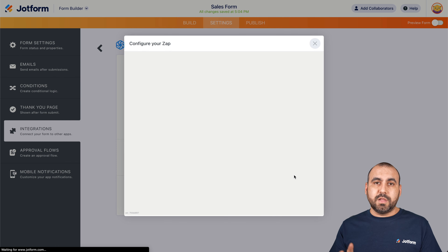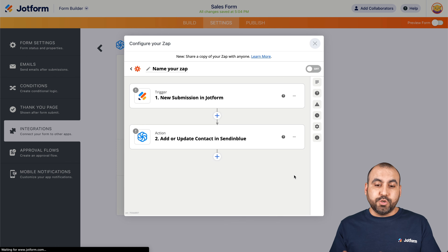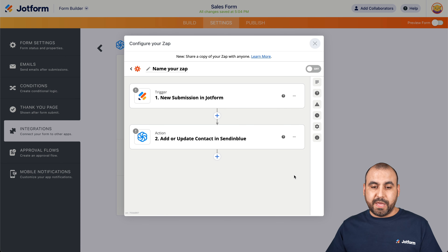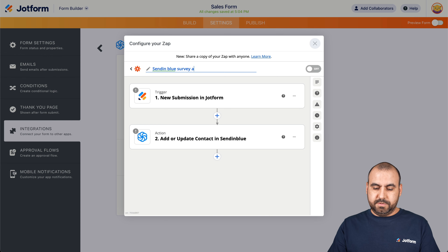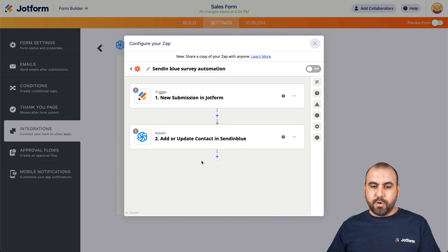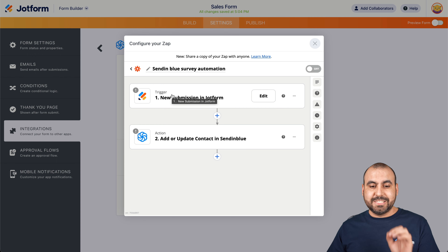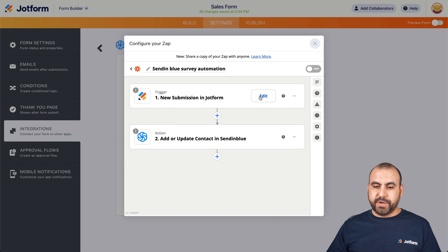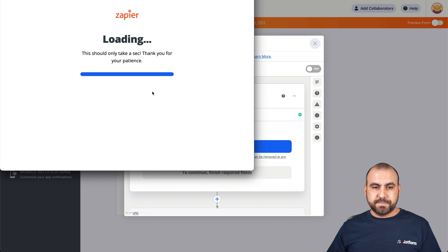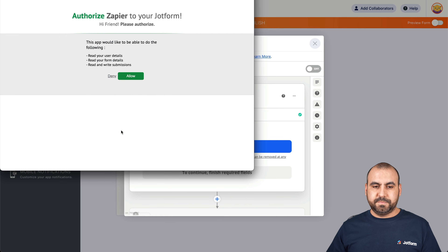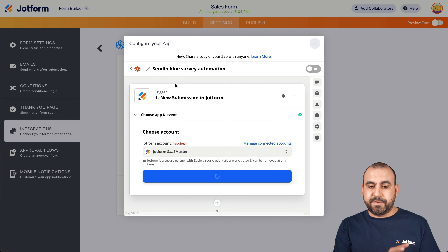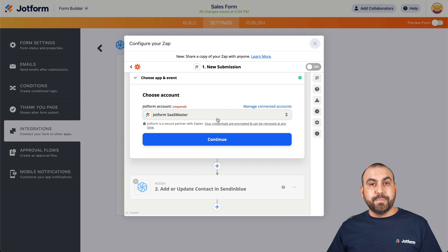Be aware that if you are not logged into Zapier, it will ask you to log in. In this case, I'm already logged in. Let me name this app — we're going to call it 'Sendinblue Survey Automation.' The first thing we need is the trigger. We're going to sign into JotForm — I'm already signed in. Let's continue and allow the integration so Zapier can read the information from JotForm. Now it's connected to my JotForm account.